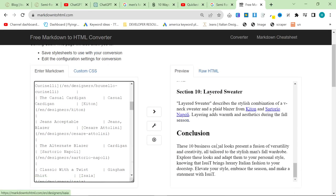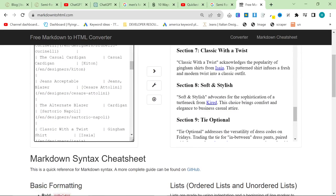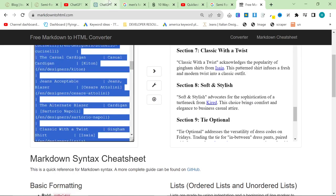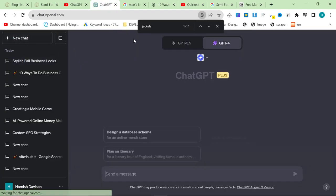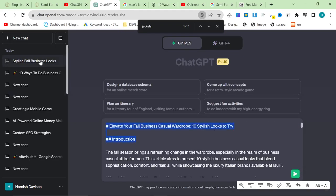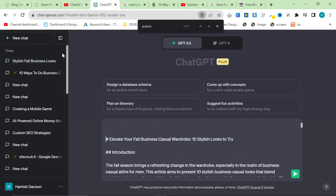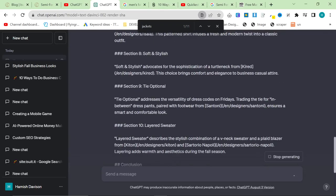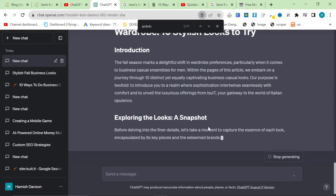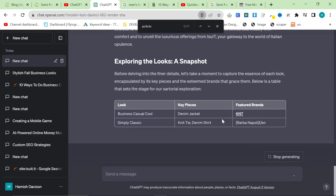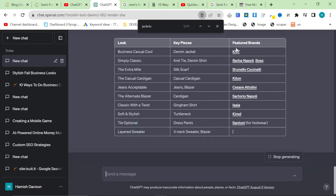One thing I would change in this case is it's used each internal link more than once, so I'd probably just run another generation. I can show you what I mean by that. But what I would quickly do is I would go to new chat, go to GPT 3.5, and say remove one instance of each duplicate link in this article. And then what that should do is it should just remove any duplicate links, but it shouldn't remove all of the links. So we'll see.